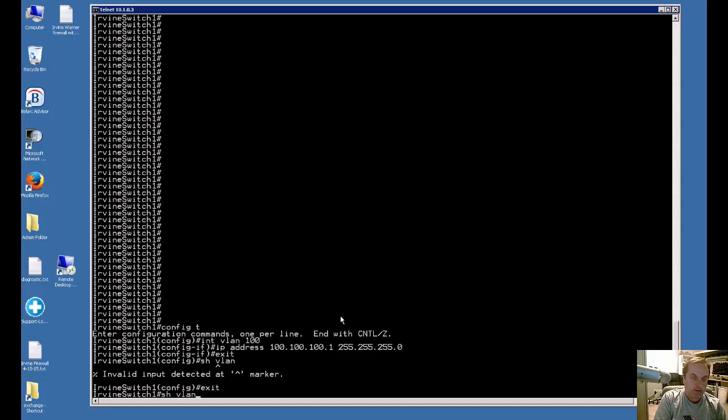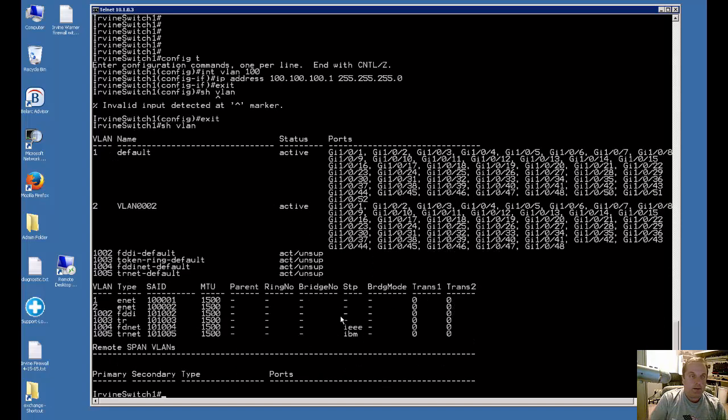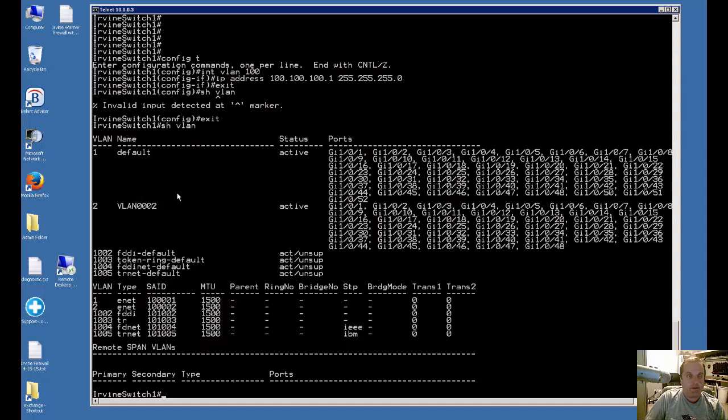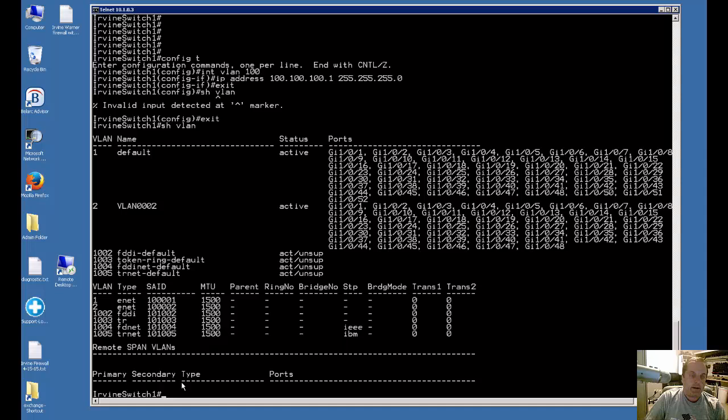Now if we do our show VLAN command, you'll see a list of all the VLANs but you'll see that the 100 VLAN we just created doesn't even show up in the VLAN database. In order to make sure that we assign this and get this to work, we need to assign it to at least one port on the switch itself.